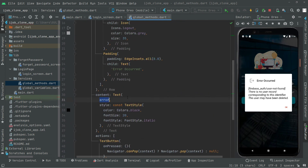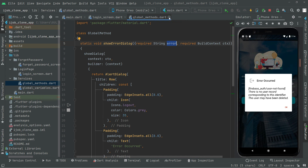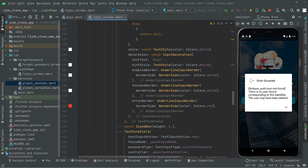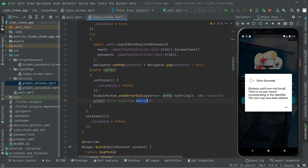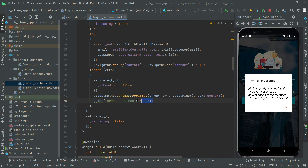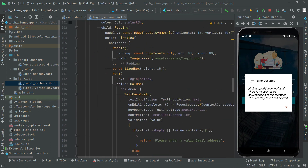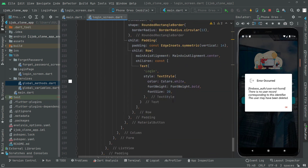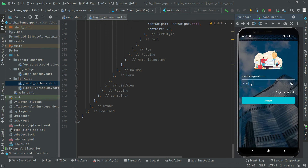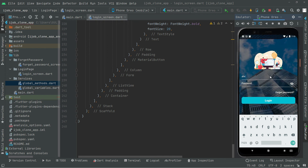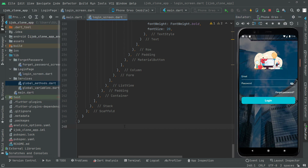This error message comes from the catch block in the submit login method, where we receive the error and print it. Clicking OK closes the dialog. In the next video we will remove the test data and work further on the login screen.